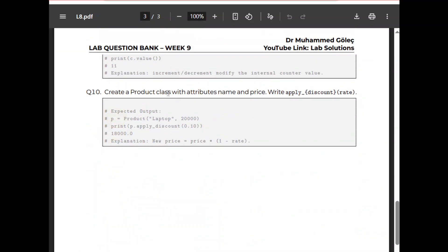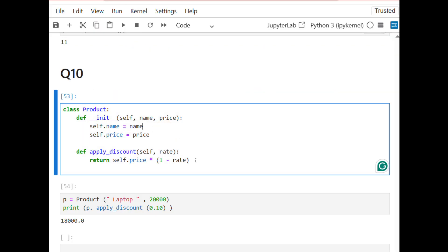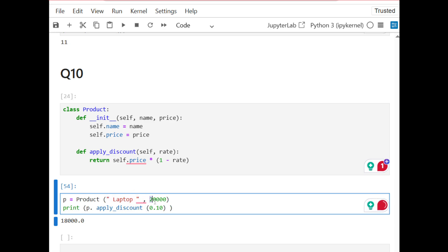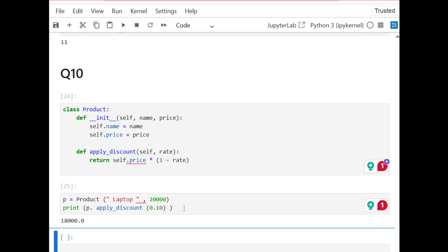Question 10, the last question: create a Product class with attributes name and price, and write an apply_discount method. We have two attributes — laptop and price. I apply a discount and see the current price after applying it. The class has name and price in __init__, using the same formulation as the question. Starting with a laptop at 20,000 and applying a 10% discount gives us the updated current price.